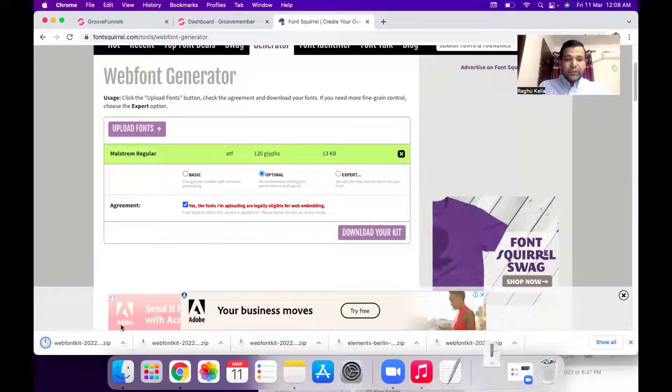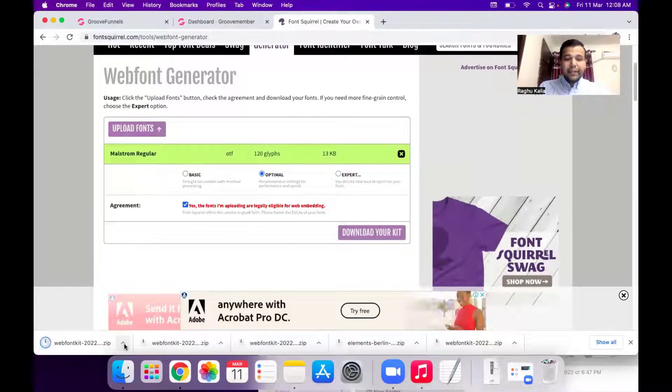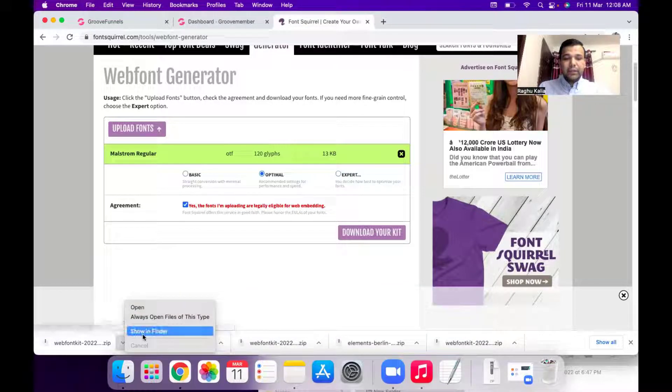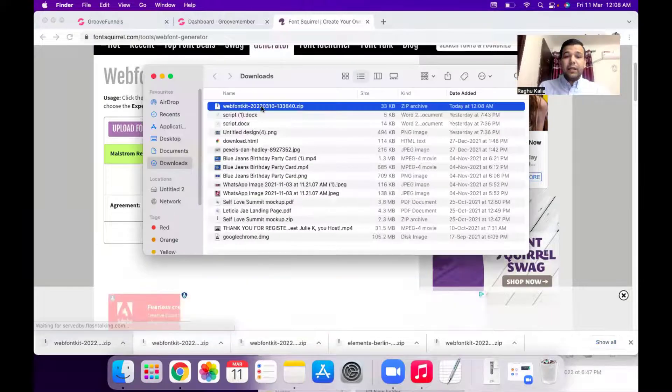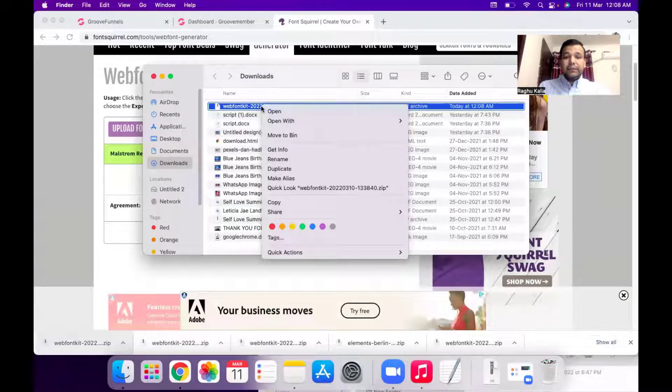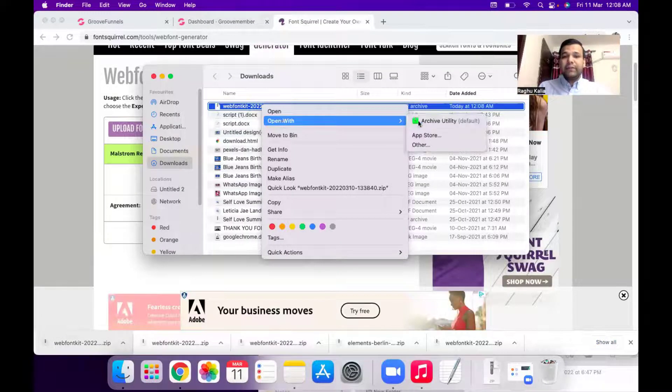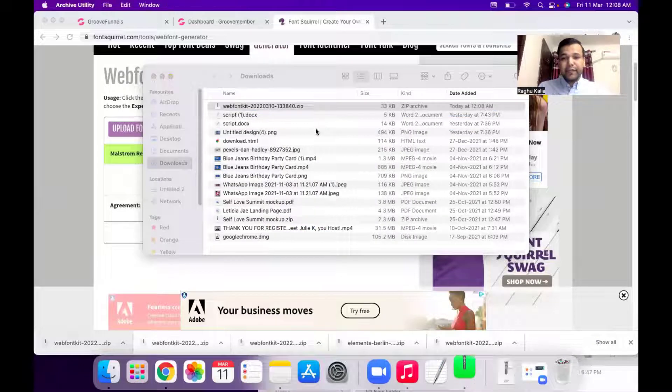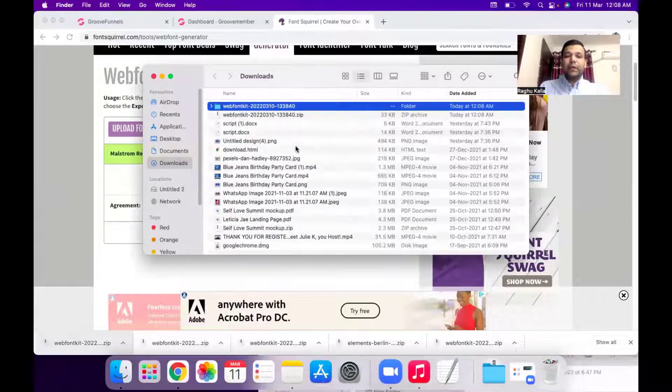So you will see the kit has been downloaded. So I will go here, click on show in folder and this is the zip file. So first I will unzip this file and you will see a new folder.